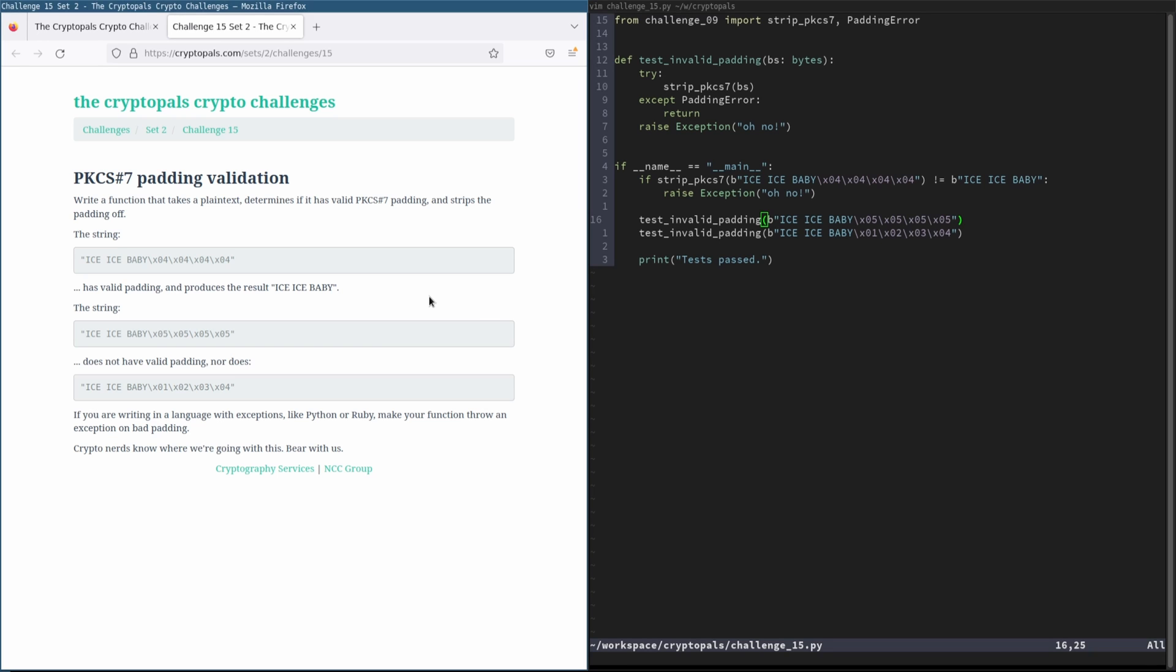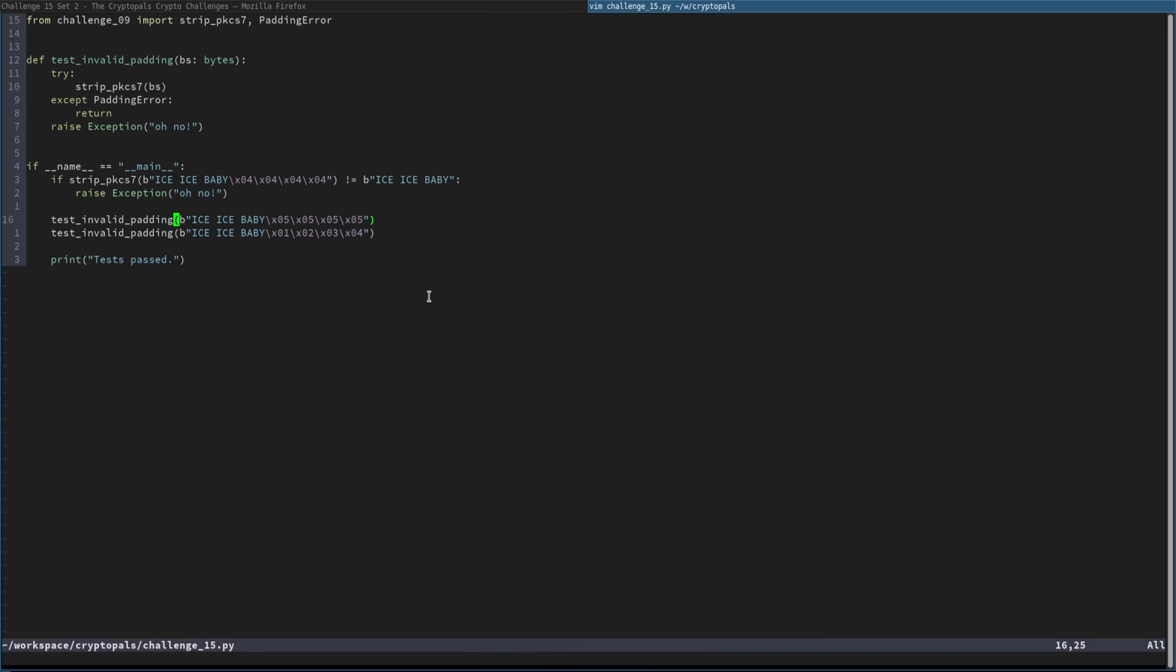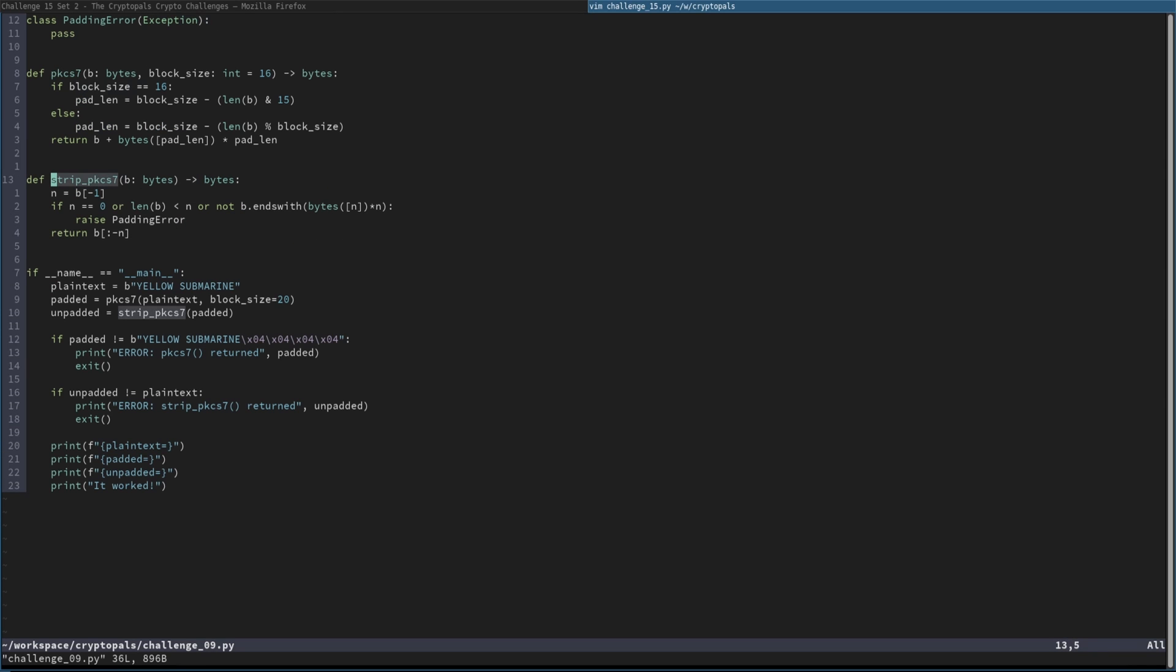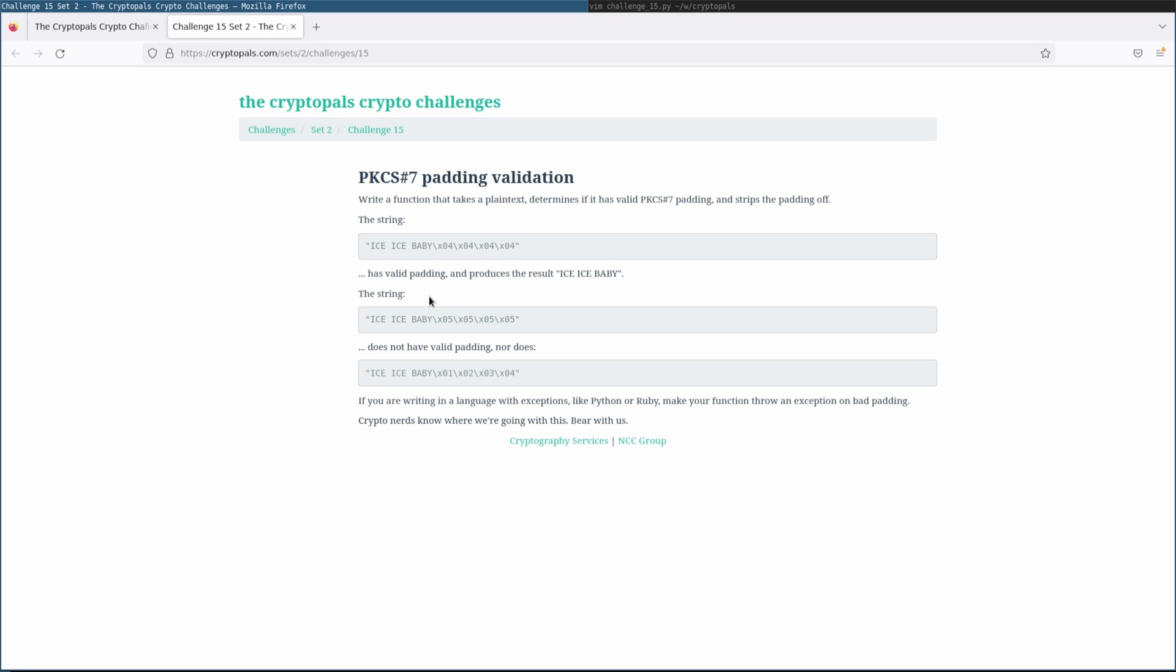but I feel like I would be remiss to end this video without mentioning that this is what unpadding looks like when you're an attacker. When you're a defender, it is not so easy.